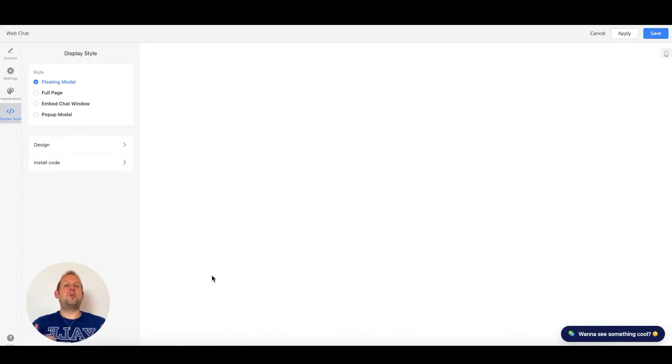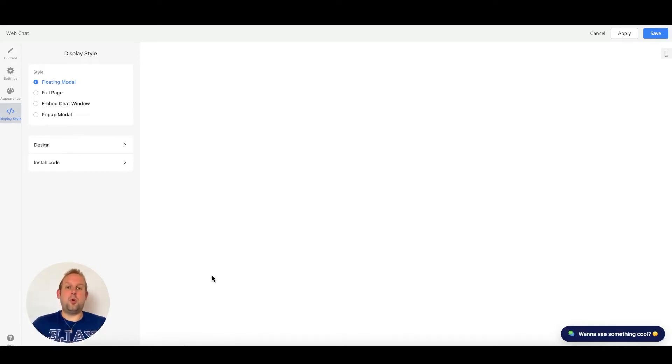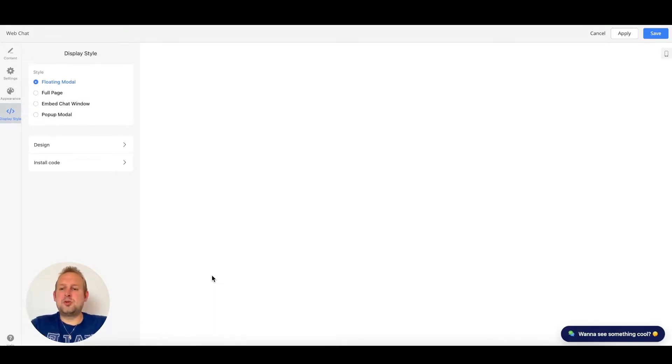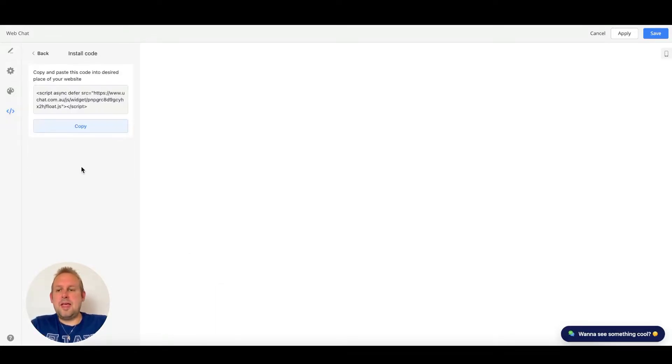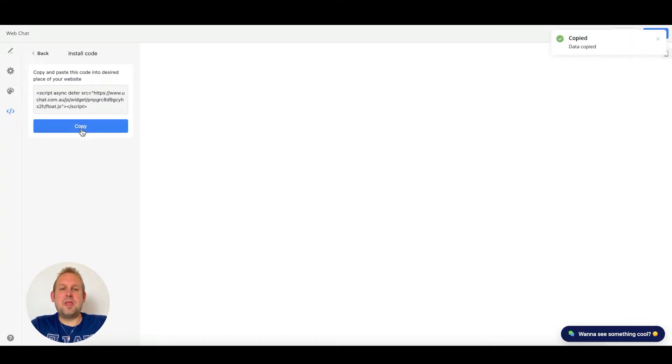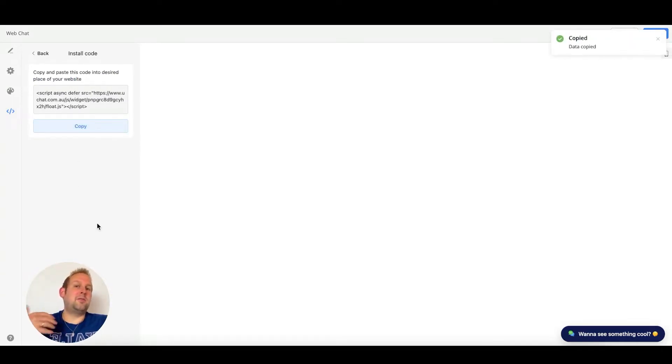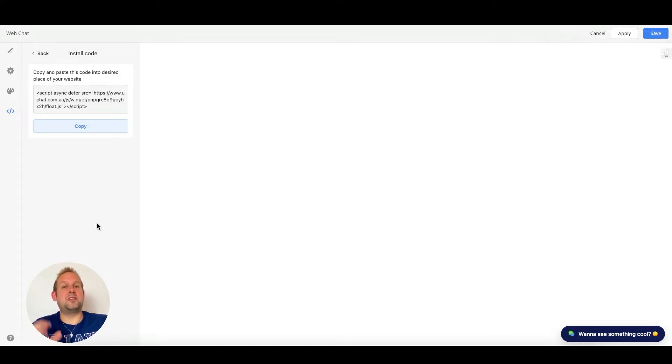In this video we're going to show you how you can install the web chat widgets onto your websites. So first of all let's go towards the installation code for a floating model. If we take a look we can just copy this script and go to any kind of website or any kind of funnel builder that you like.